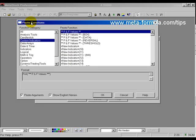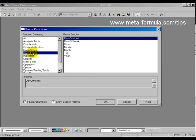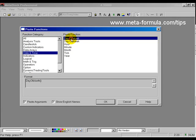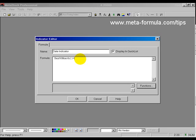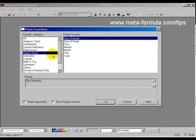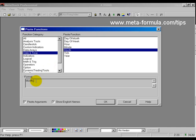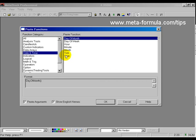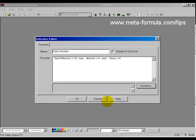If we click on functions and on the left under categories we select date and time, we're going to use a few of these here. So the first one we'll use is day of month. Now because I'm doing this recording on the 30th of June 2008, I want to ensure that the day of month equals 30. And we'll go back and grab the function for month. We want the month to equal six and we want the year to equal 2008.